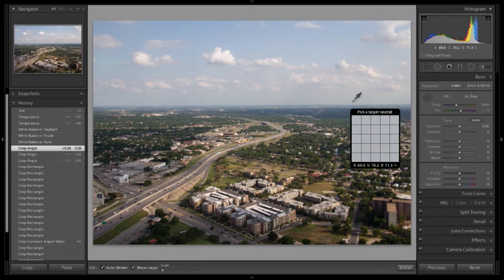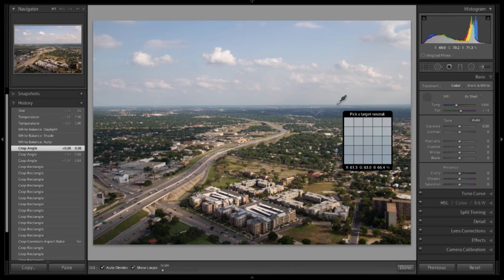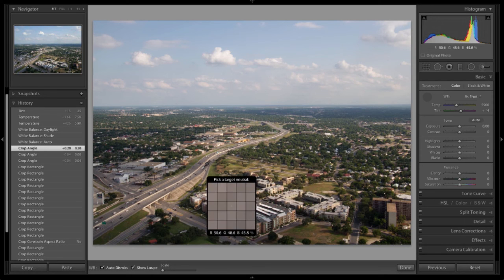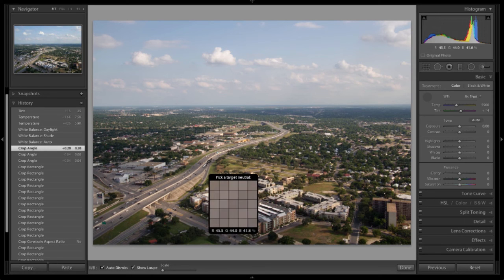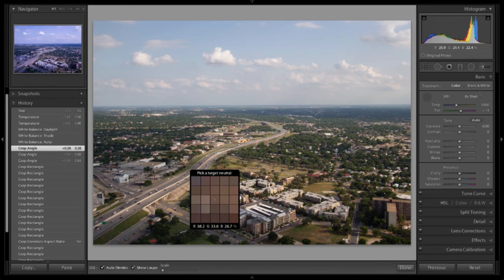What you're going to try to get is a target neutral. What you need to find is something in the photo that is a light neutral gray. This might be hard to find sometimes.